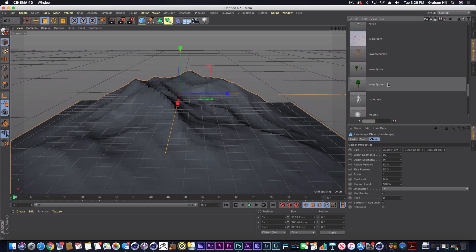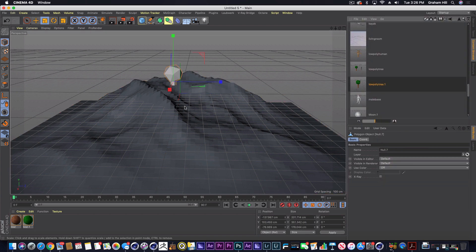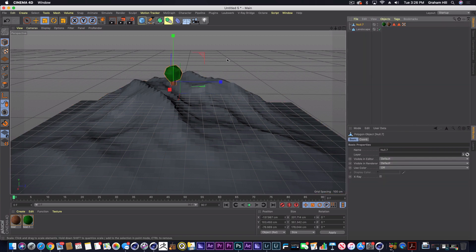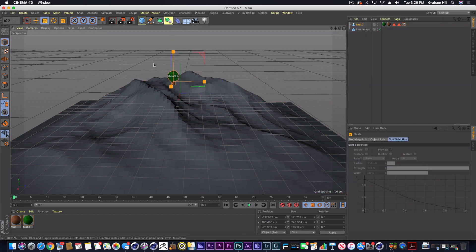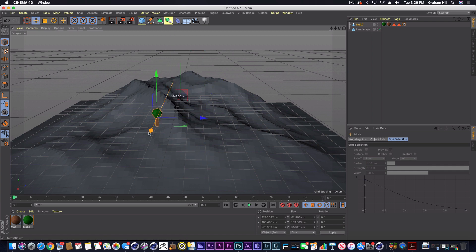So then I'm just going to bring in this tree that I have, this low poly tree, that I'm going to size down a little bit.